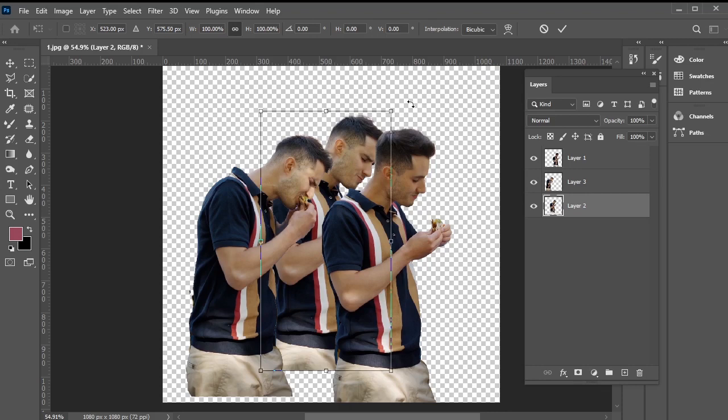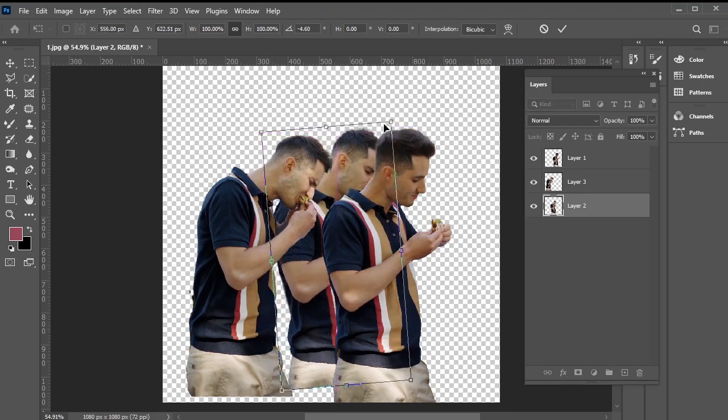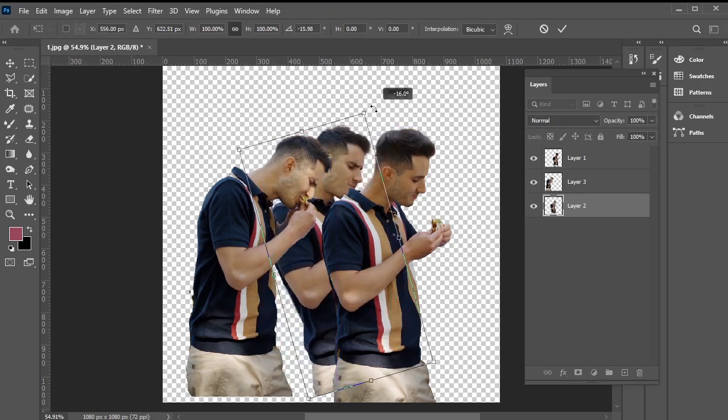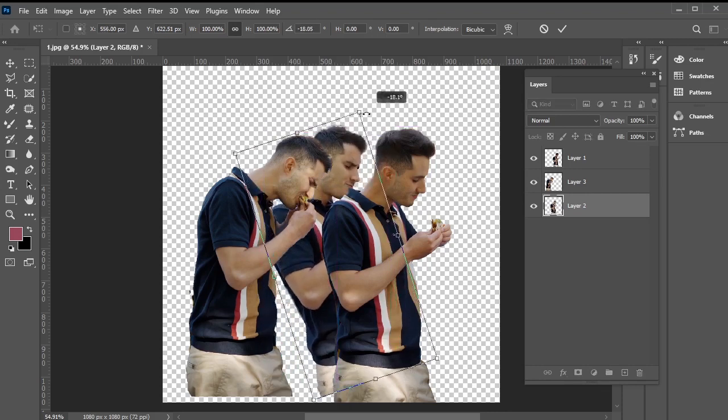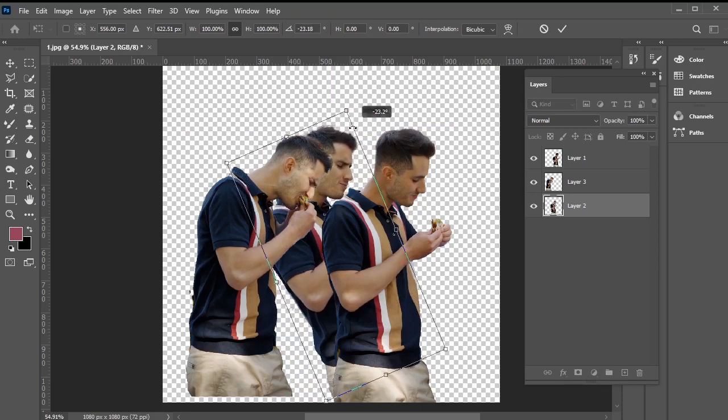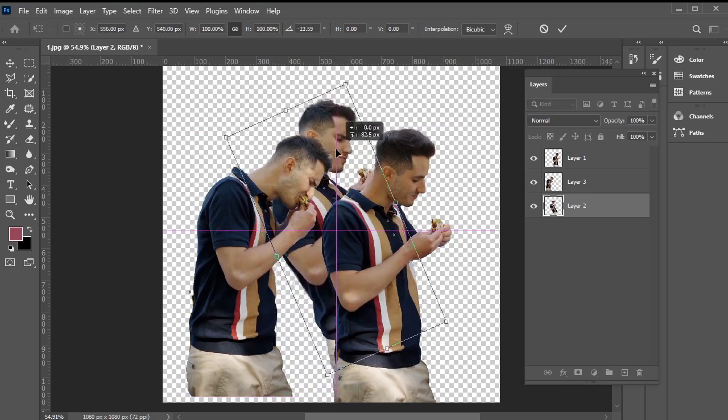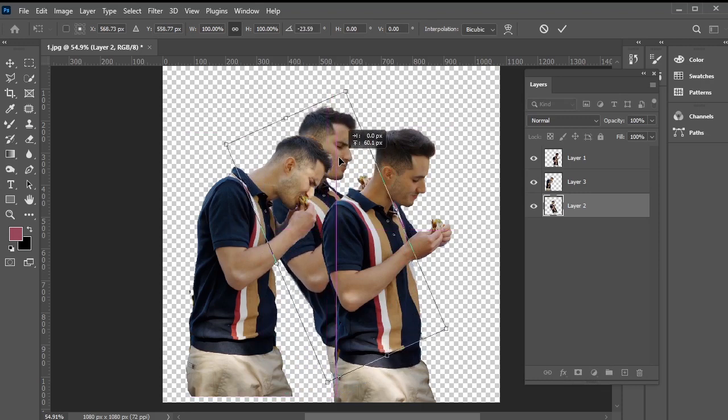Let's rotate and adjust the scales of the images to make them look better. This step is up to your discretion, so let's quickly position, rotate, and scale them accordingly.